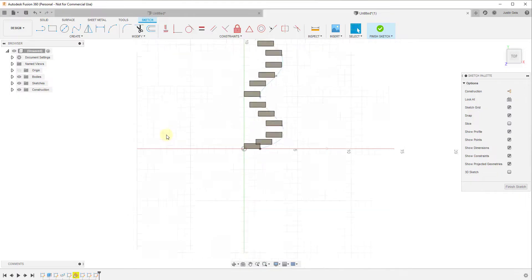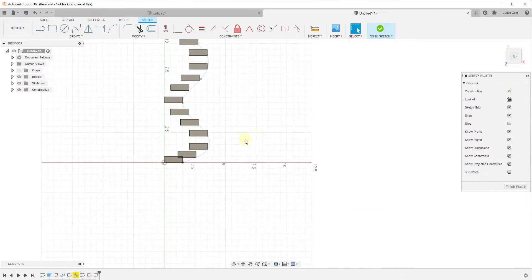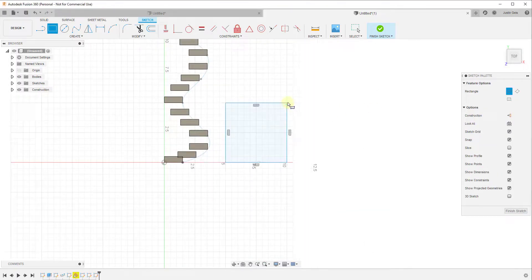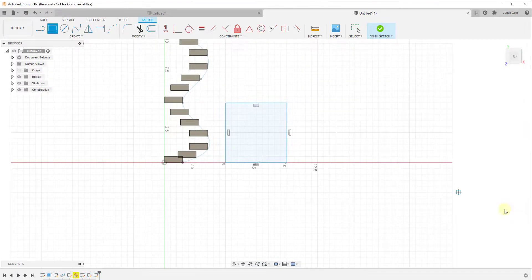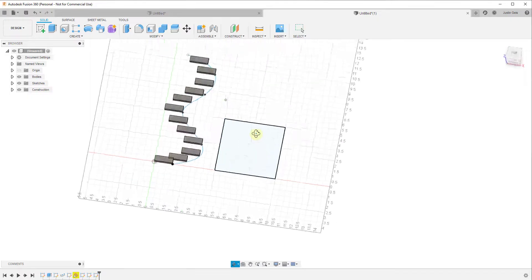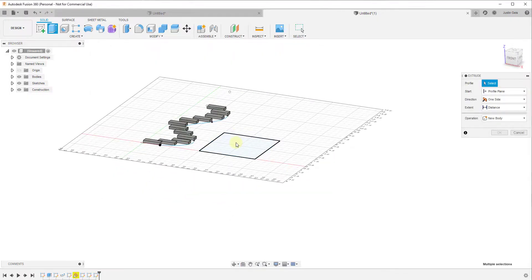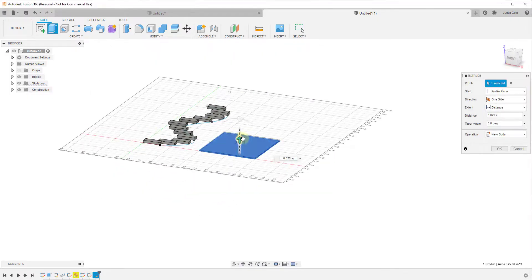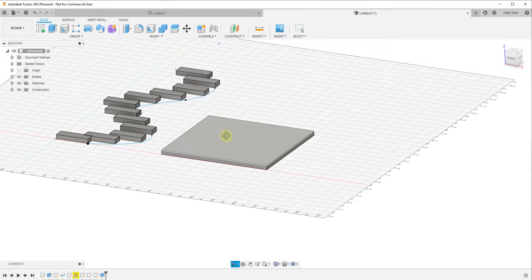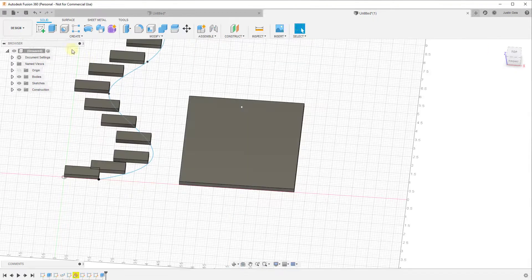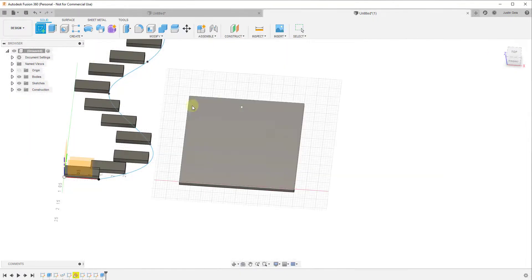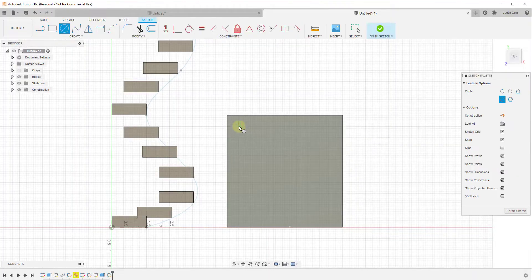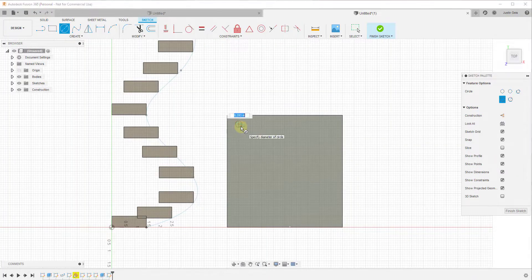So you can also use this to copy features. So let's say for example that we had a plate like this one, and we'll give it a little bit of thickness. So I'll just tap the E key to activate the extrude tool, we'll give it some thickness.